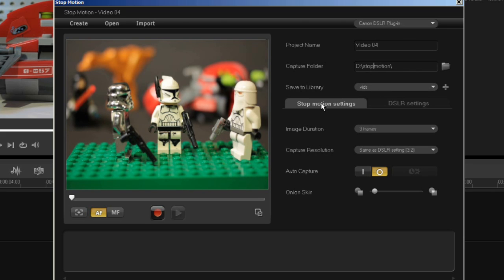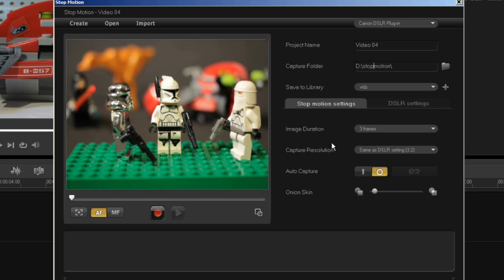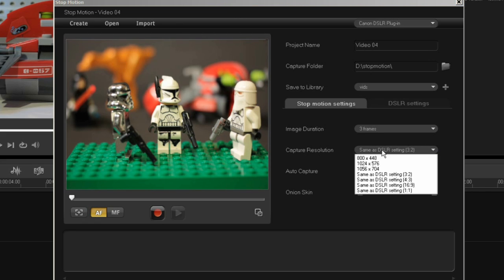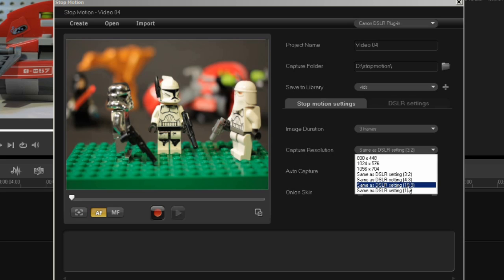The stop-motion settings include image duration, which is the number of frames captured every time the camera captures, and the capture resolution. We've included DSLR settings as you can see in the pull-down.